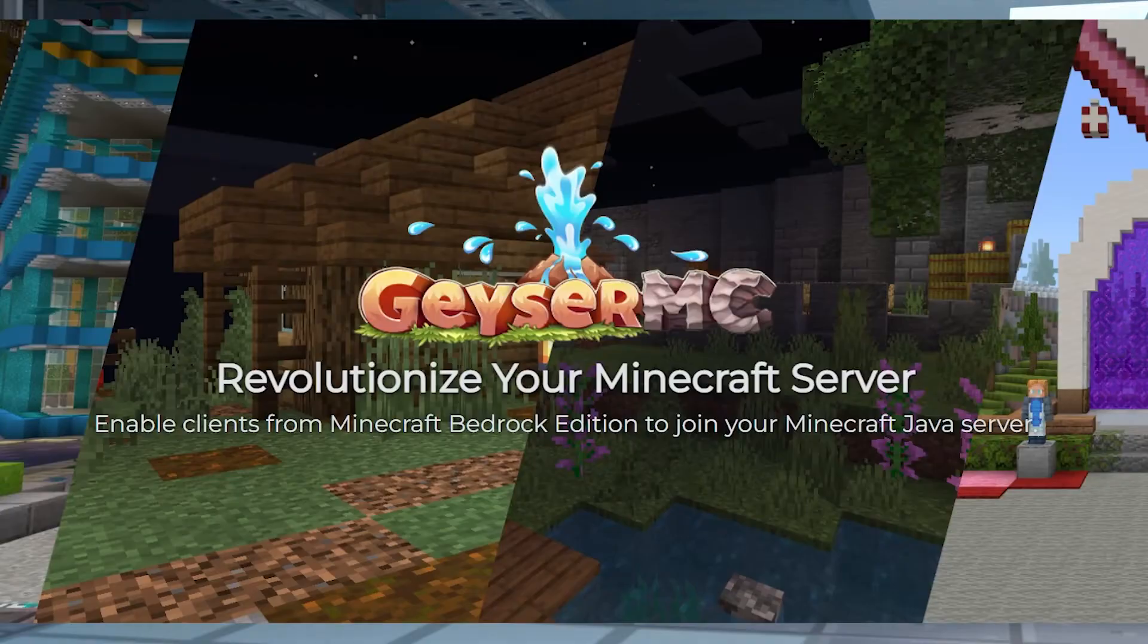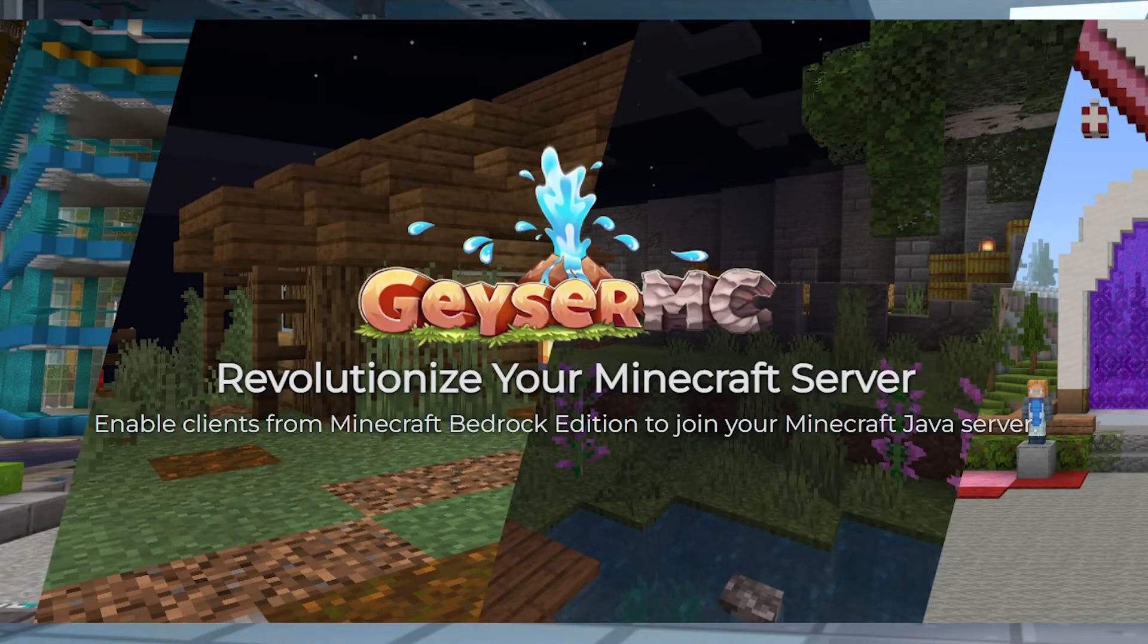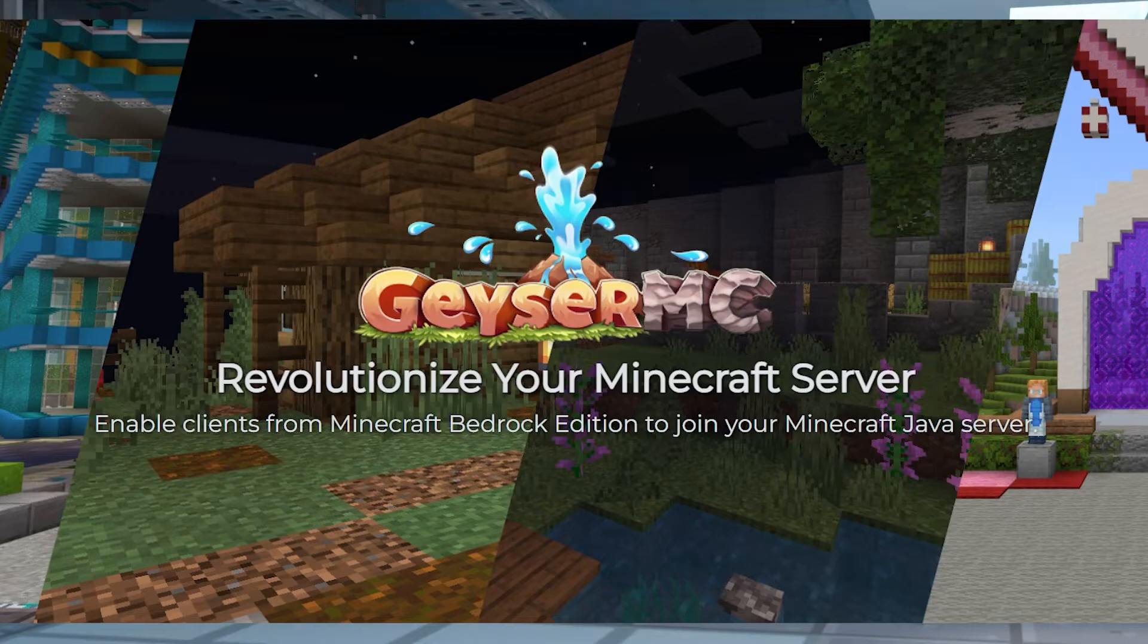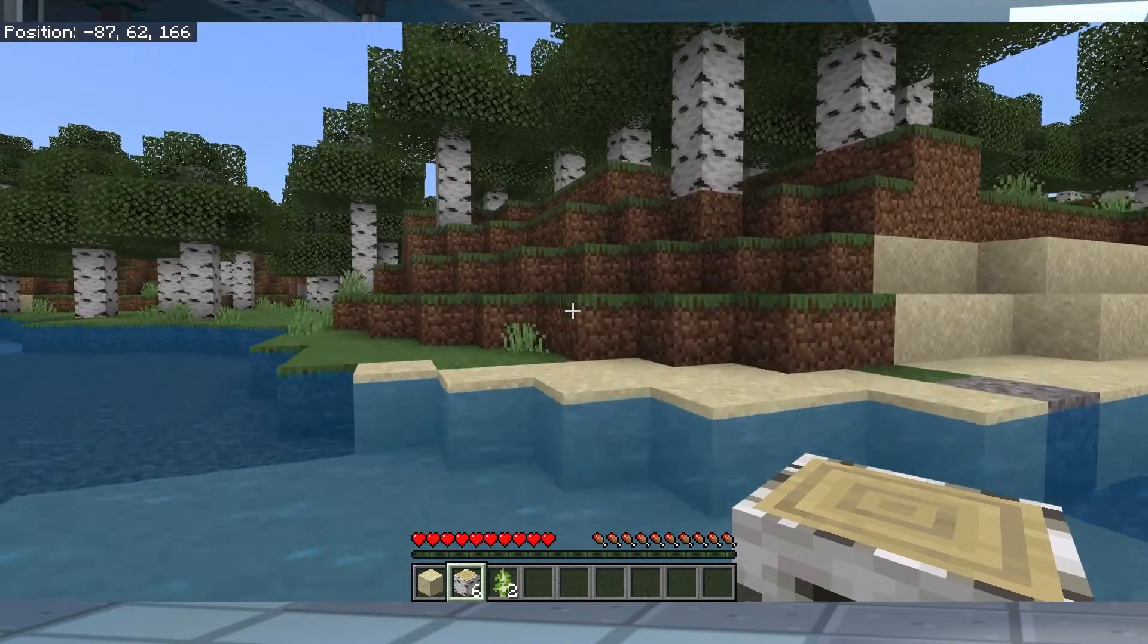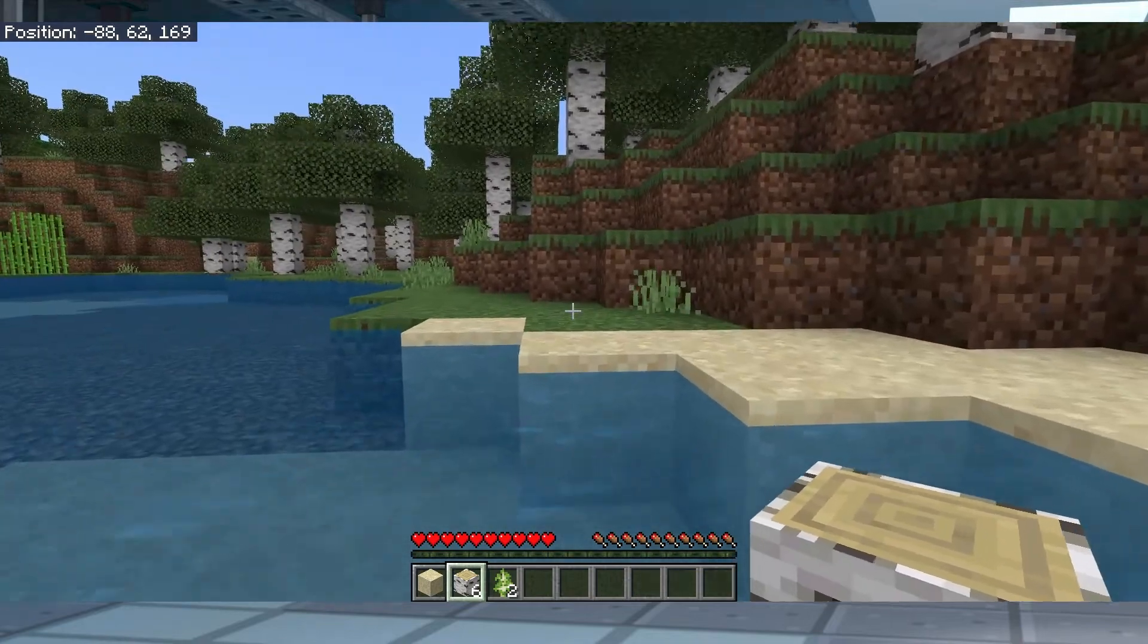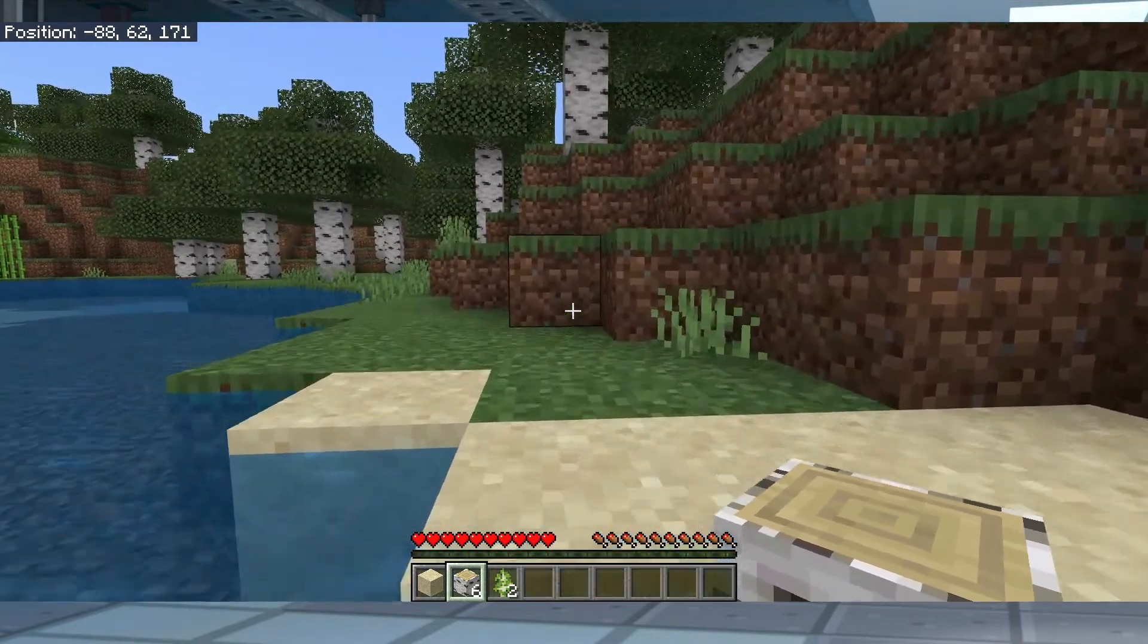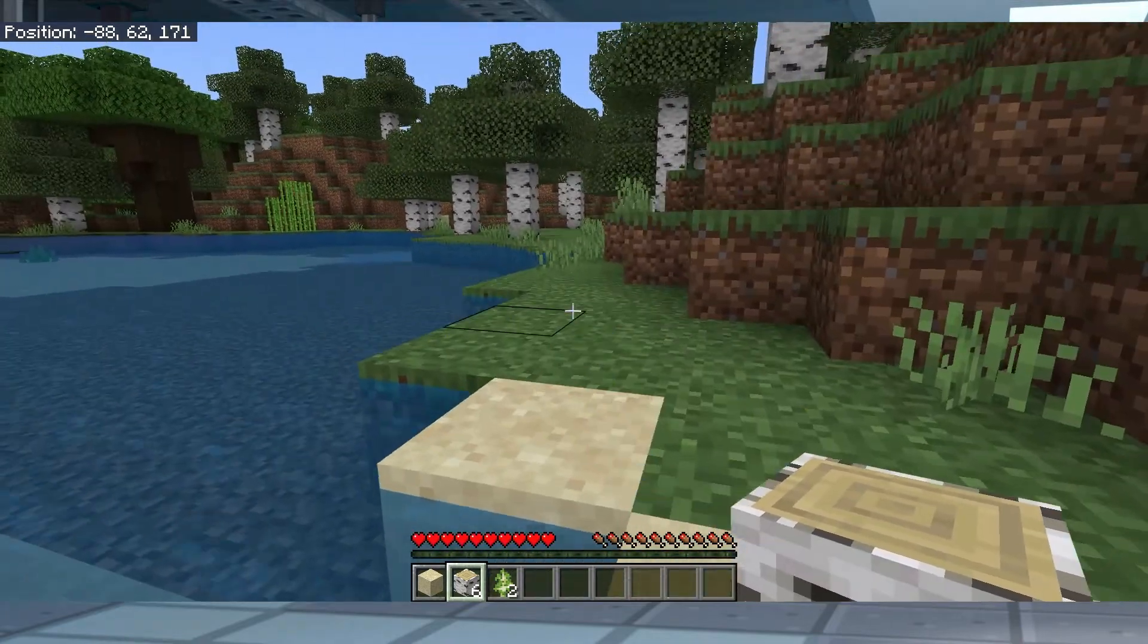Thankfully, Geyser MC is a plugin that can be installed and configured onto a Java server to make sure Bedrock players are able to join. It also includes all of the plugins on the server, so every player gets the exact same experience.